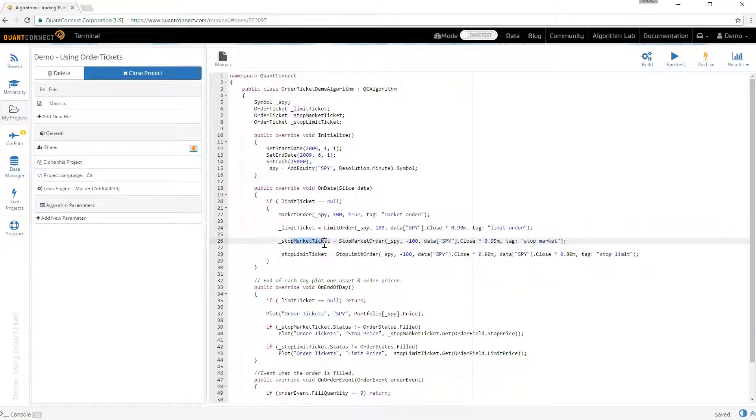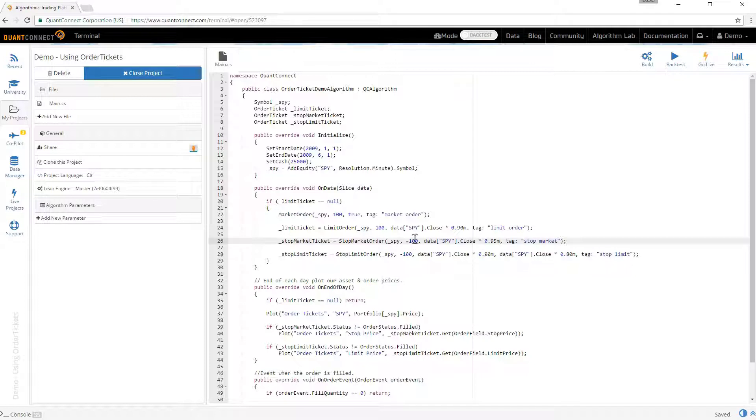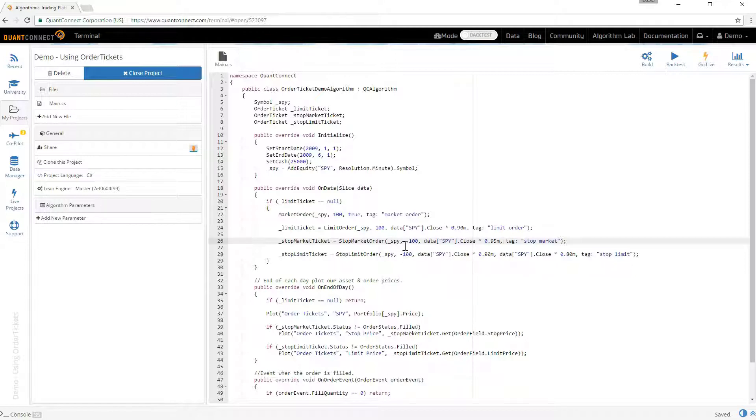In the same way here we've done a stop market order and we've put for the same asset with minus 100 shares. And we've put that below the current market price. At the moment that's 5% below the market price. You probably want to do it this way for a stop market order and if you're doing a short stop market order you would flip it. So you would buy to cover and you put the close price above your current market price.